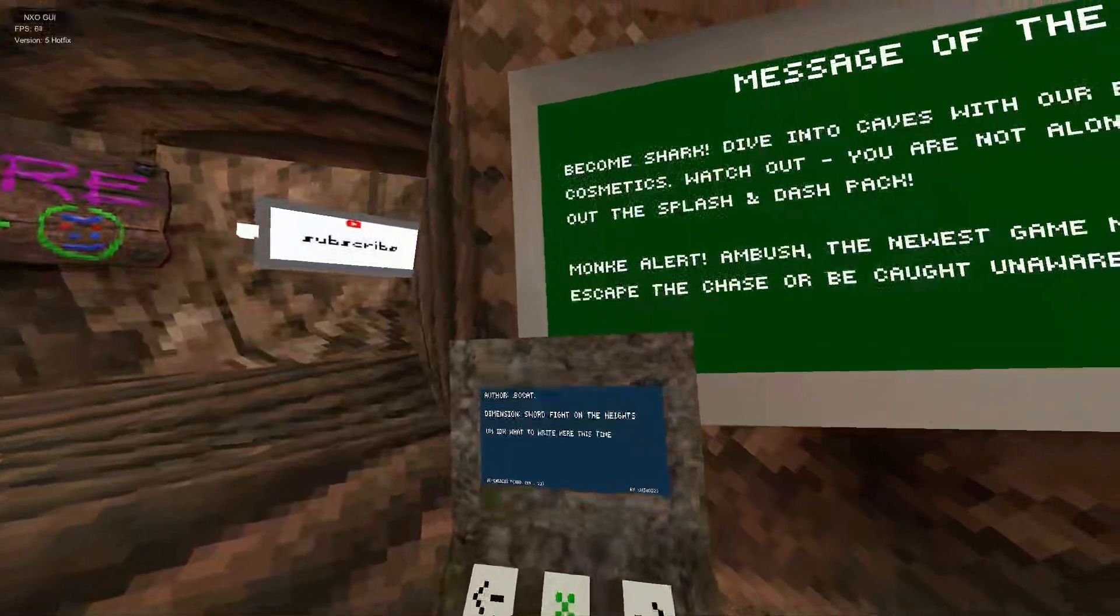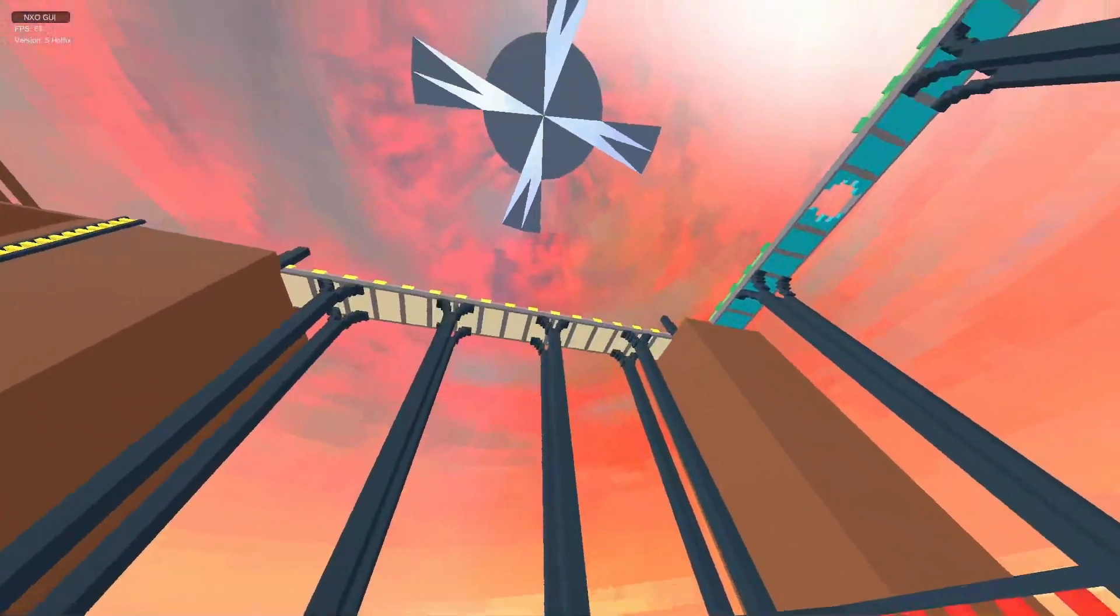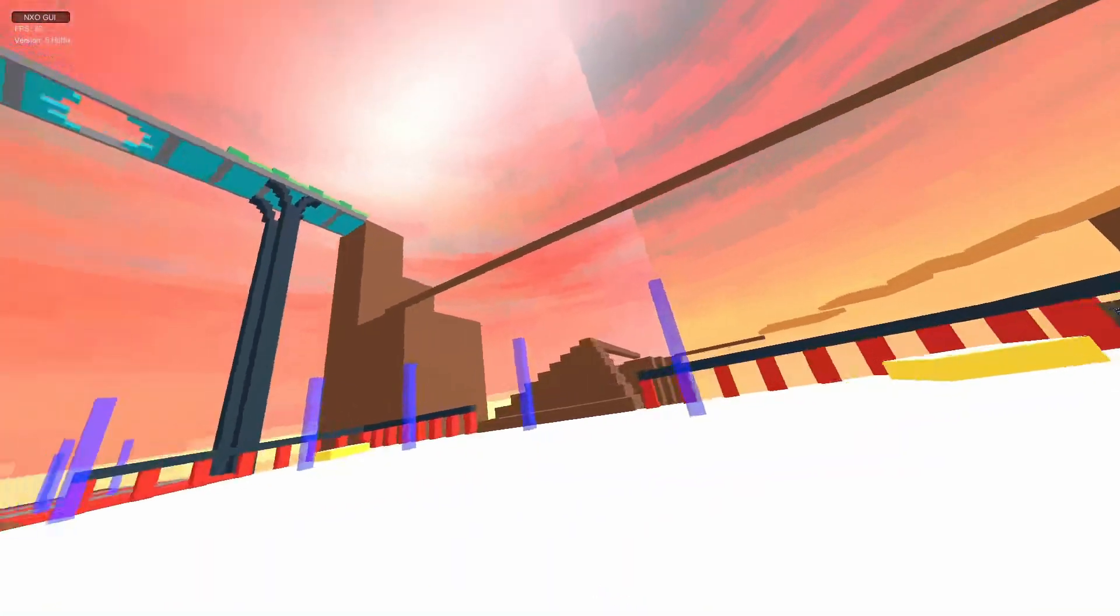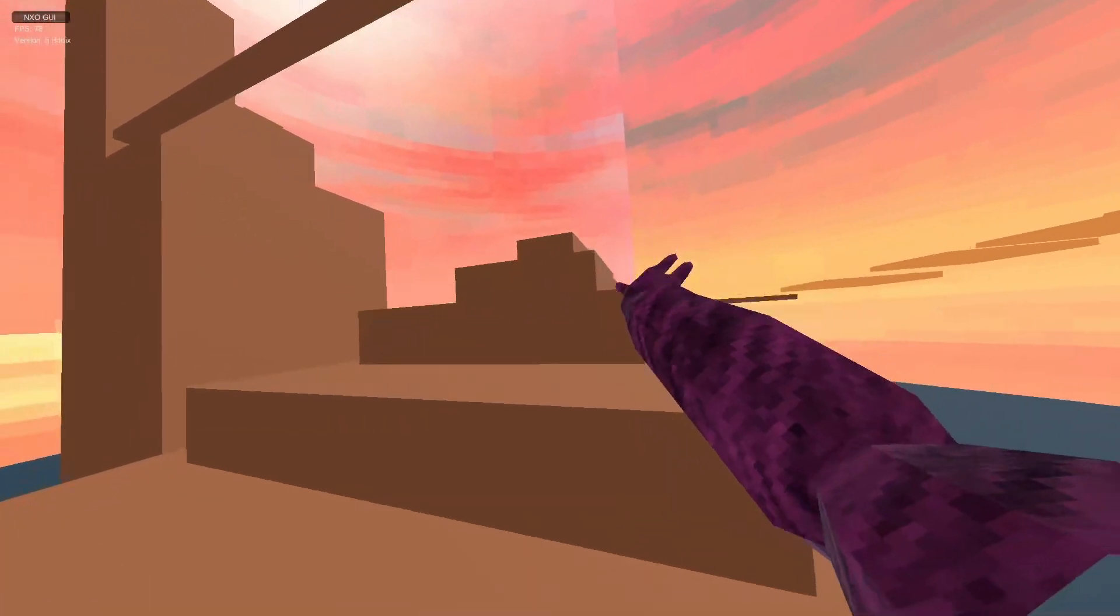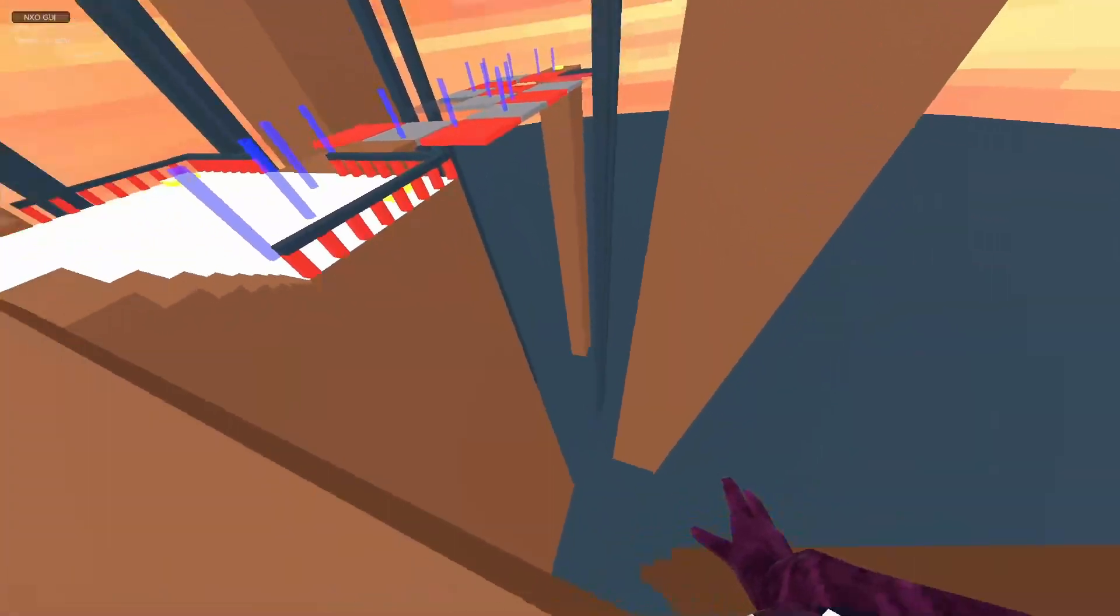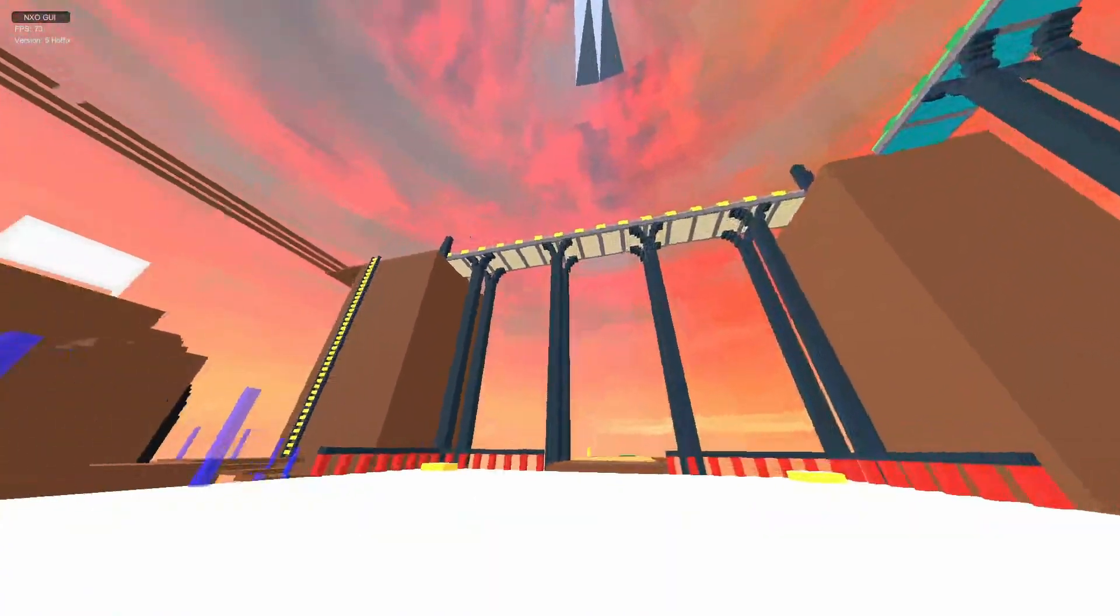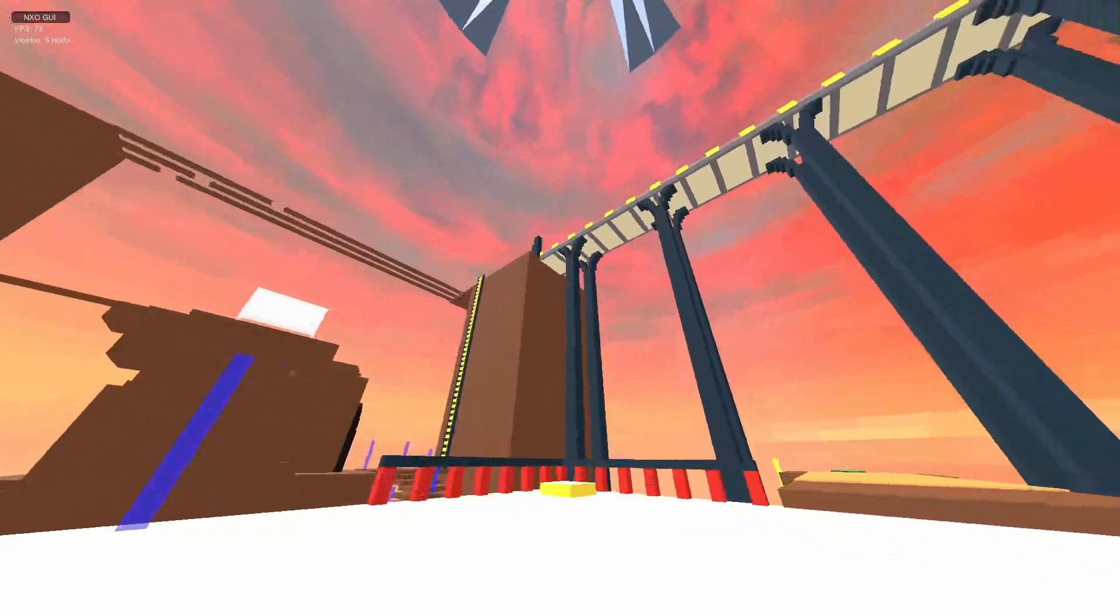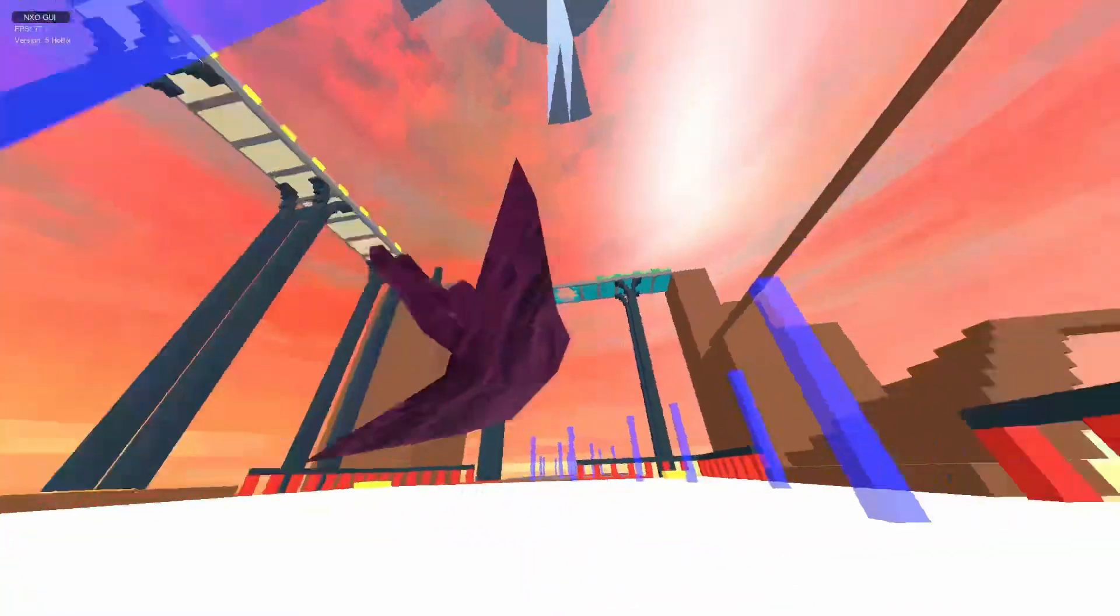Next one we've got is Sword Fight on the Heights. Damn. Oh, this is a big map. Oh yeah, music, loud music. I always love that. This is Sword Fight on the Heights, pretty epic, looks pretty cool, but I can't with this music, bro.